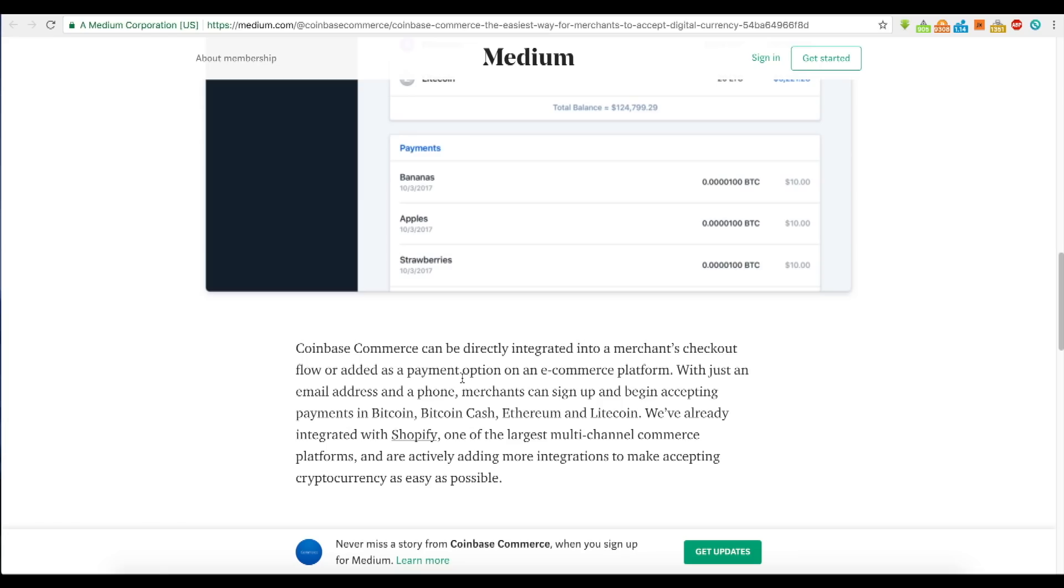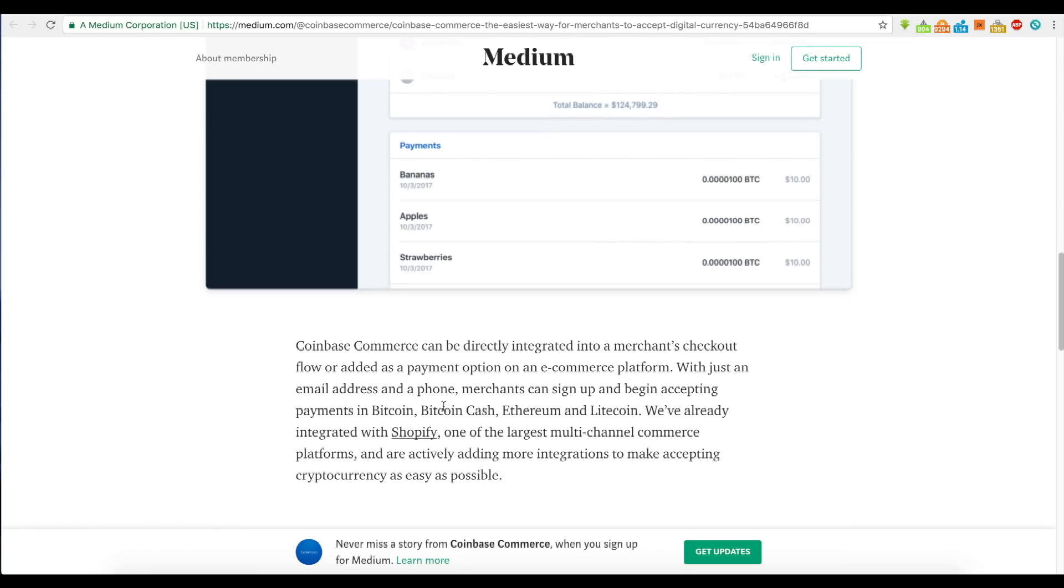You see LitePay coming out and this solution from Coinbase. We've got BitPay, TenX, Monaco, Moxie One. There's all this competition in this space for innovation in merchant transactions utilizing cryptocurrency as a payment method, not just as a store of value or investment opportunity.